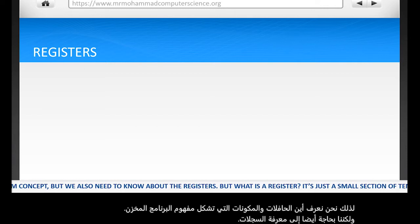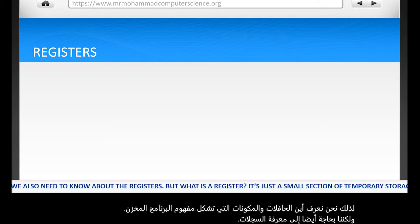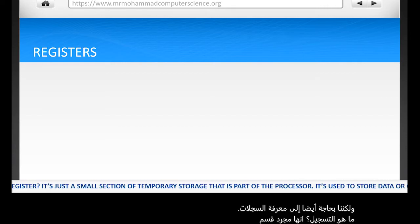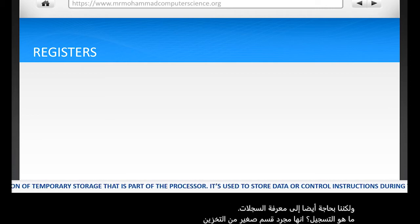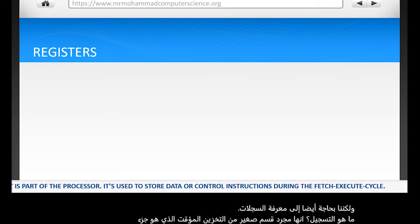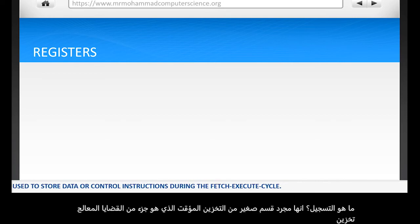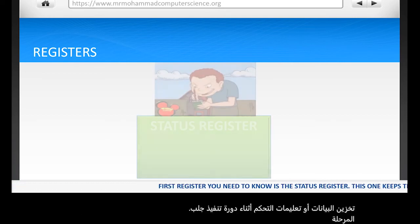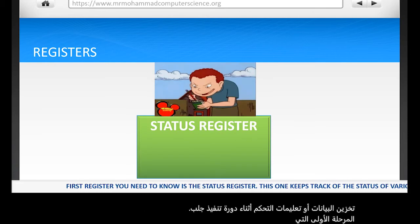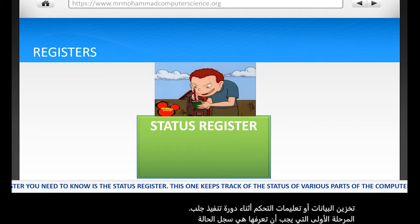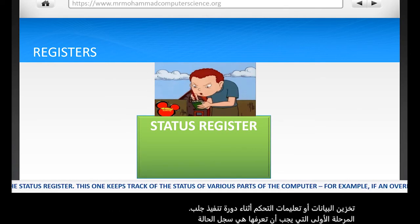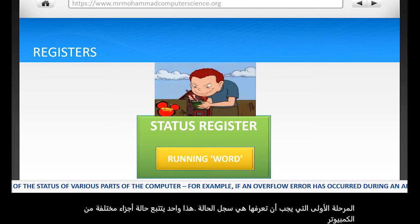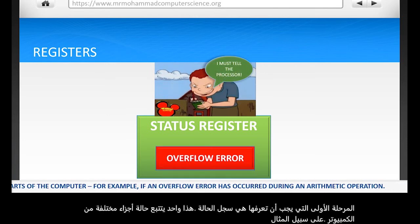But what is a register? Well, it's actually just a small section of temporary storage that is part of the processor. It's used to store data or control instructions during the fetch-execute cycle. The first register you need to know is the status register. This one keeps track of the status of various parts of the computer, for example if an overflow error has occurred during an arithmetic operation.